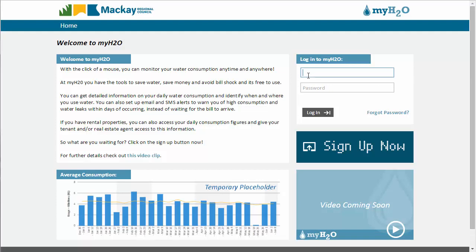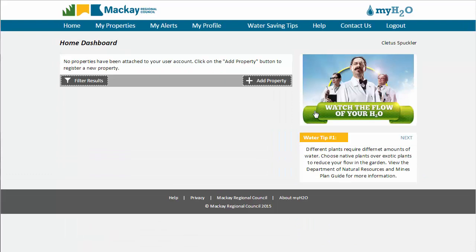You can now log in using the account that you have just created by returning to the home screen and entering your email address and password and then clicking on the Login button. Congratulations! You have now logged in to MyH2O.